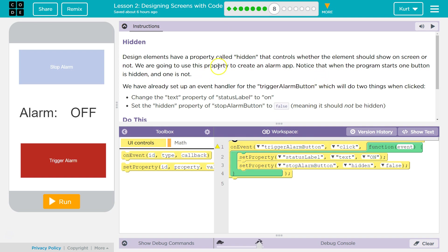So a property is just a part of an object, right? So you could have the property human and maybe property human.name is equal to Bob. Human.age is equal to 36. So it's like a container for a bunch of variables.